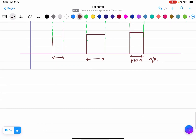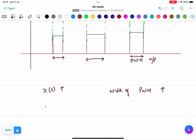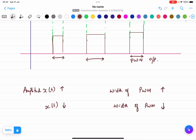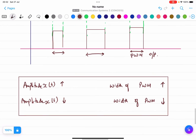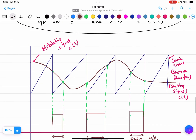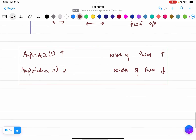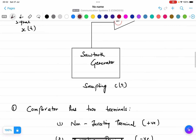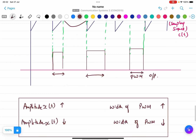To summarize: the leading edges of the PWM waveform coincide with the falling edges of the ramp signal. This is how PWM is generated. The width of each pulse varies according to the amplitude of the modulating signal XT.